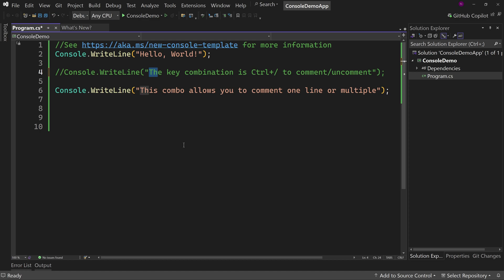But wait, there's more. Don't change it. Don't touch anything. Just hit control slash again, and the comment goes away, which seems simple.